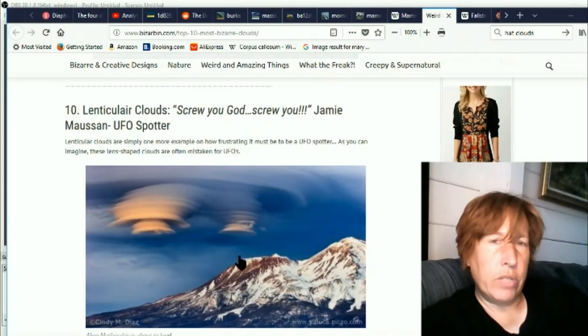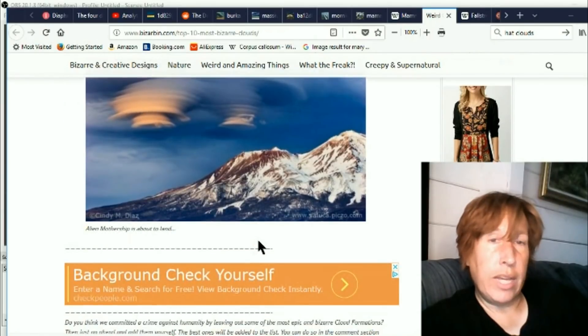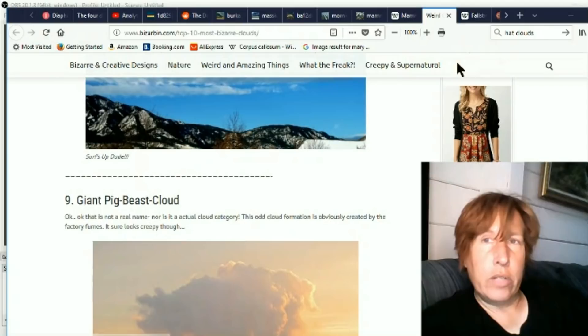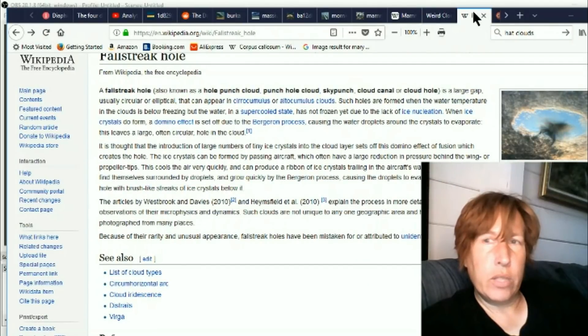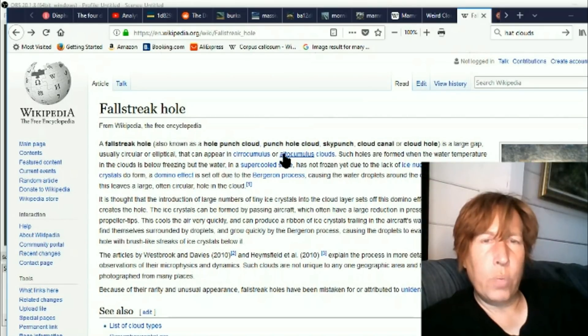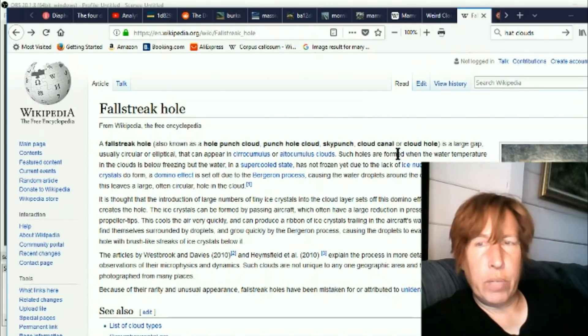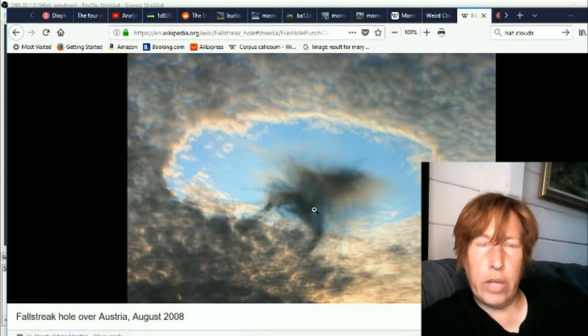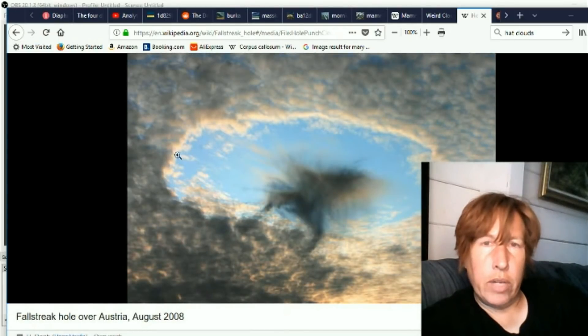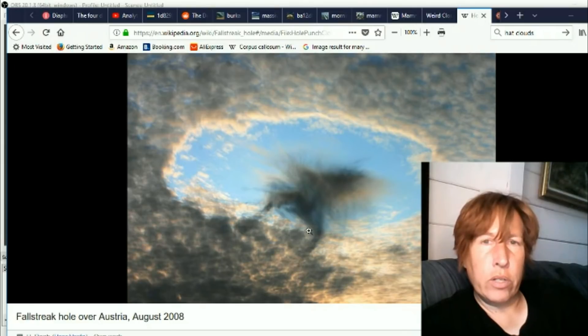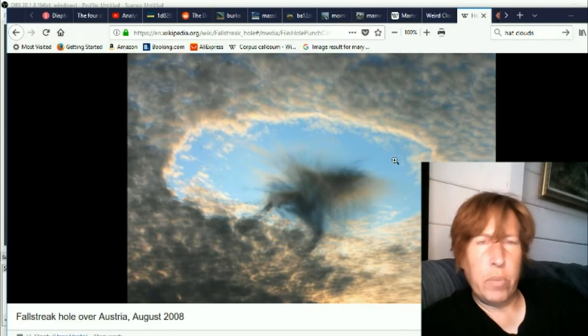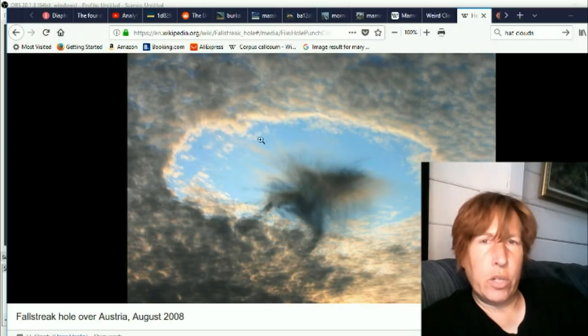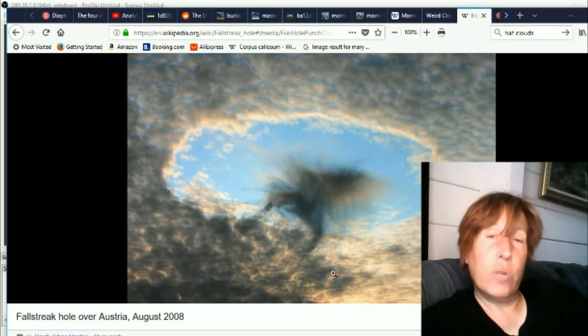Okay, so another weird one has been this one, the fall streak hole or hole punch cloud, sky punch. It's this thing. It's basically a punched out area in a regular cloud. So people were saying, oh, a UFO went through it or something about six months ago. But this thing is getting, I'm seeing more and more of these, and this is the first time I saw this weird black thing in there. So that's kind of a little bit of a new one.